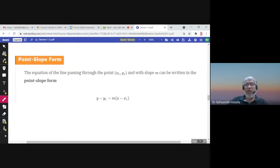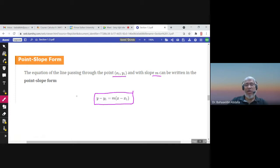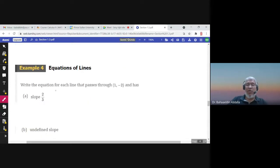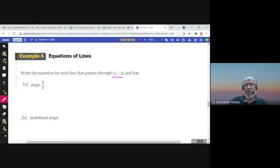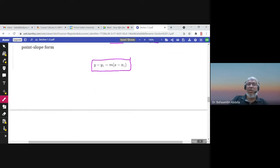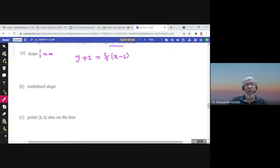These are the equations of the line. This is called the point-slope form because (x1, y1) is a point on the line and m is the slope. If you know the slope and the point, you can write the equation of the line. The form is y minus y1 equals m times x minus x1. For example, if the point is (1, -2) and slope is m, the equation is y minus negative 2 equals m times x minus 1.